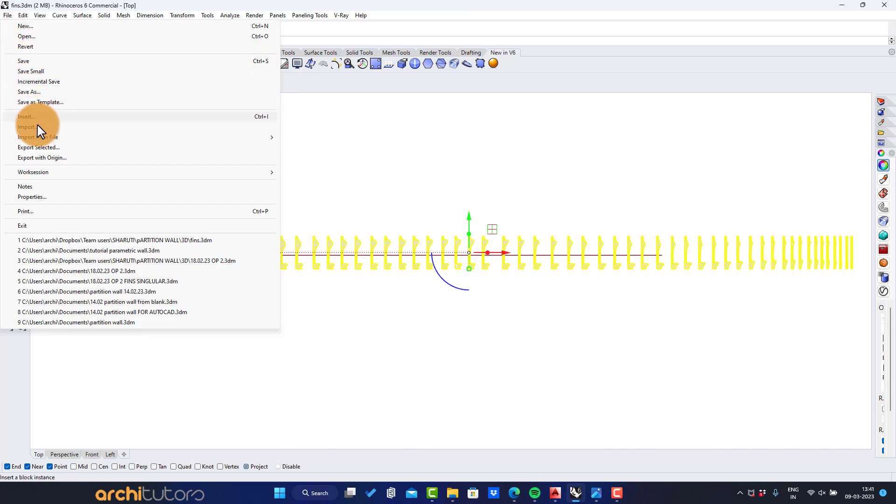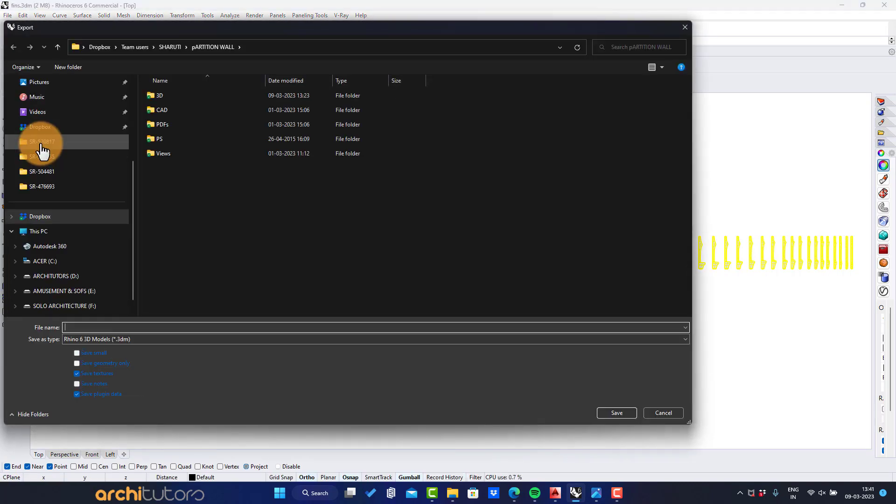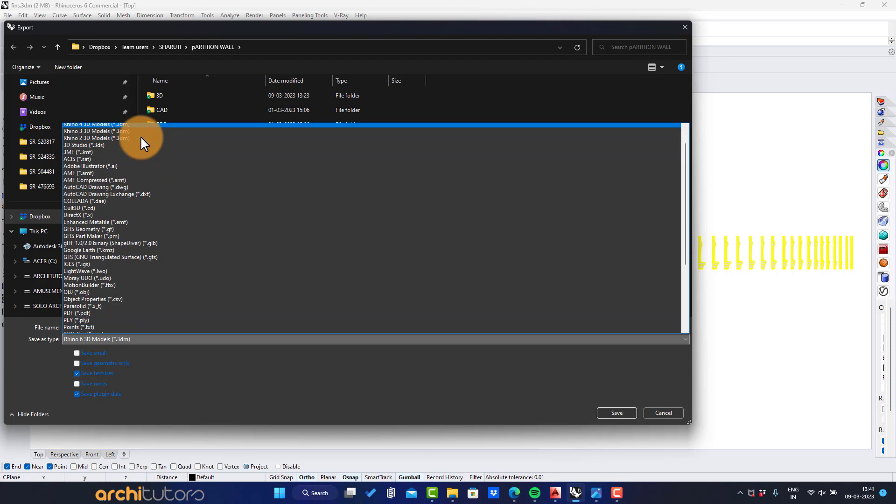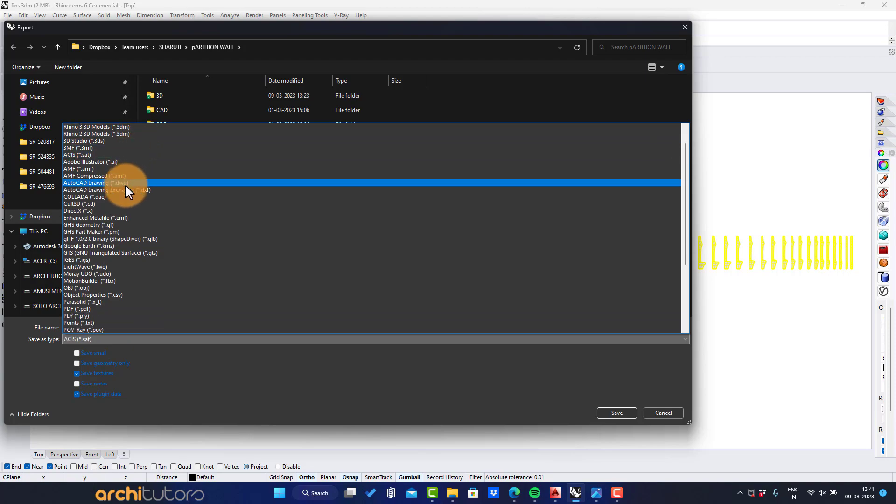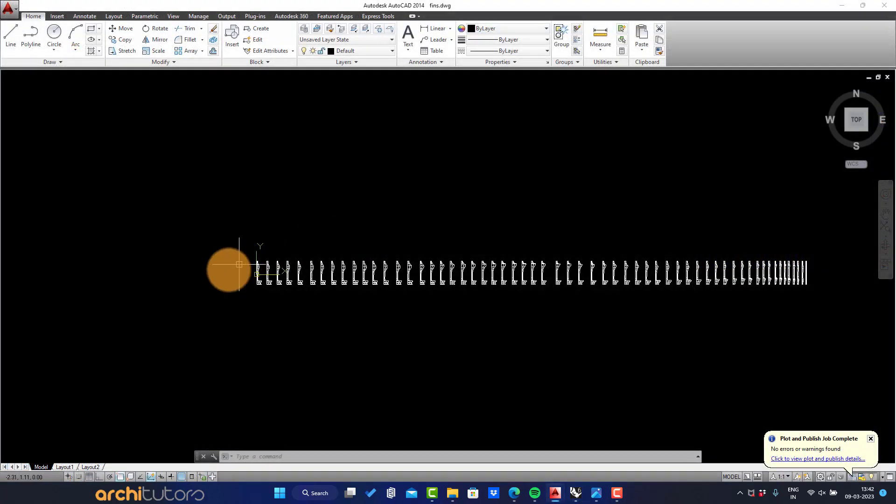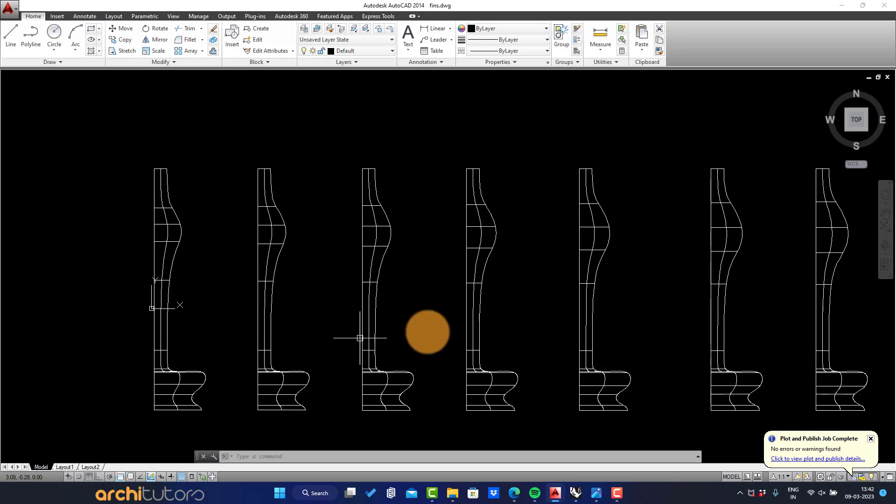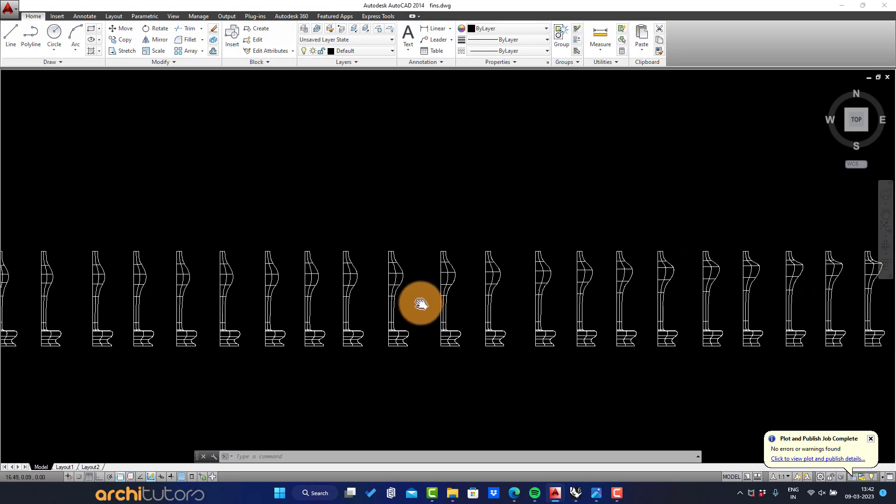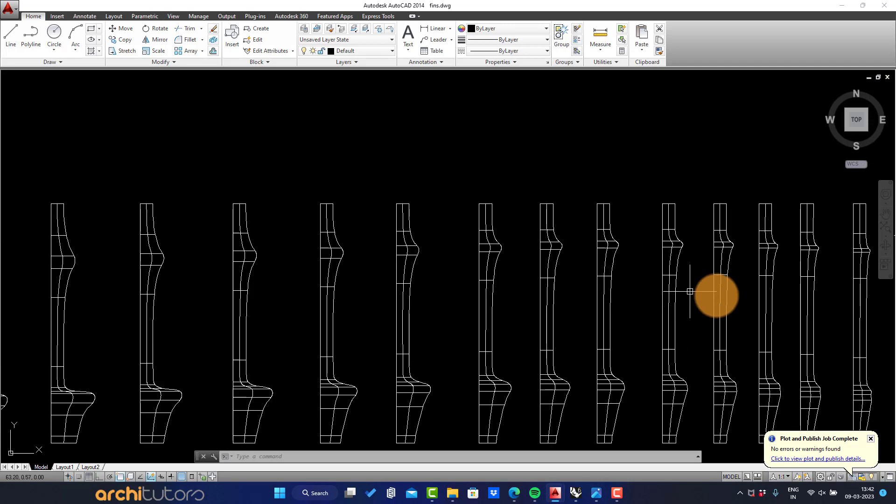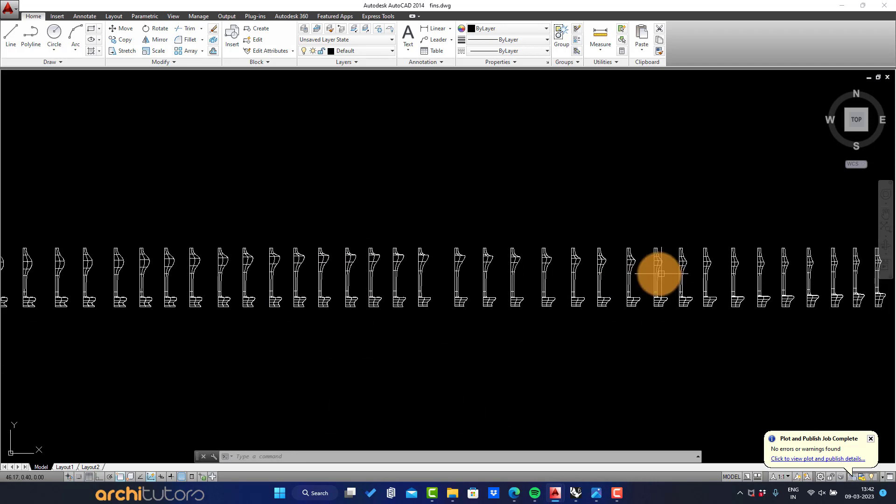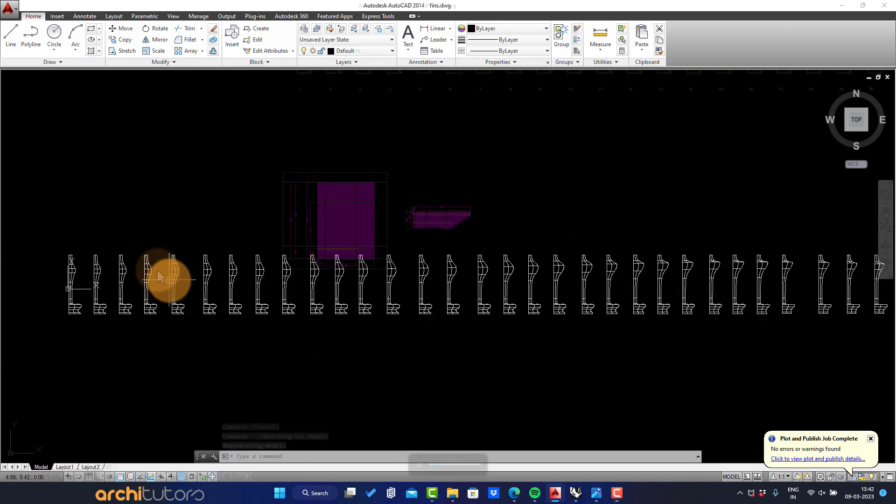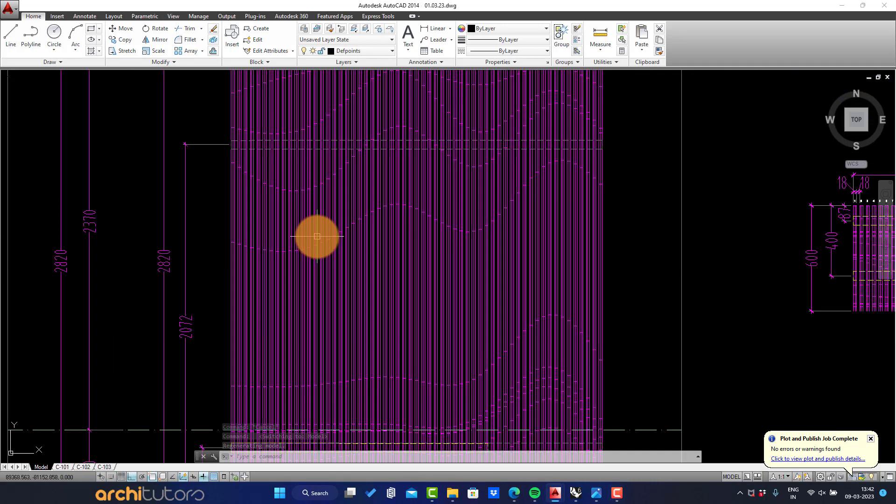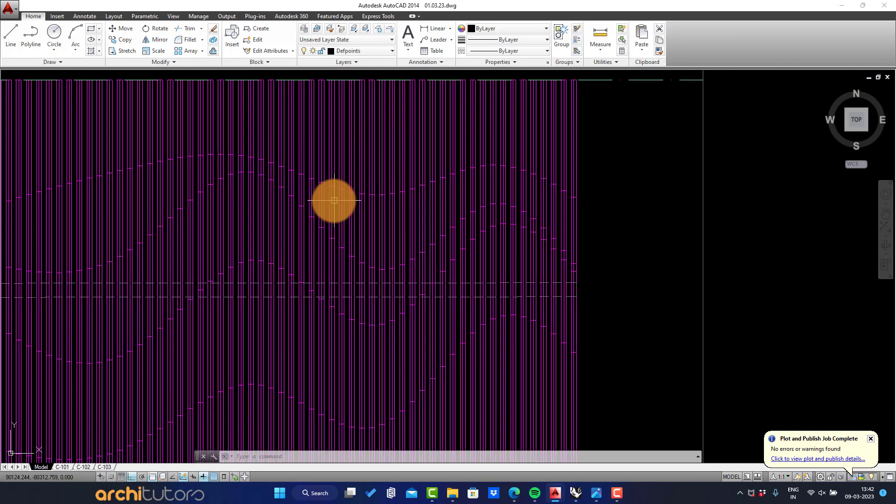Select all the fins and export selected geometry into an AutoCAD drawing format. This is how it looks in AutoCAD. I've also imported the elevation and top view of whole wall.